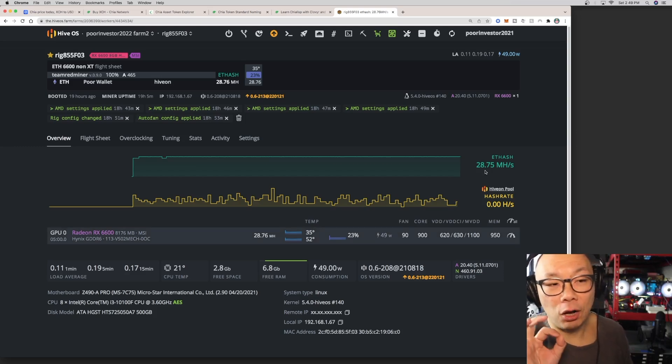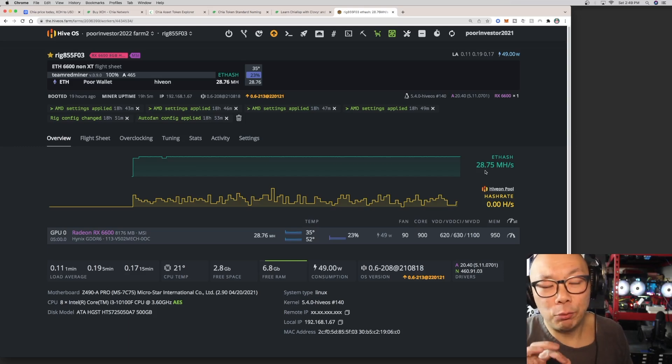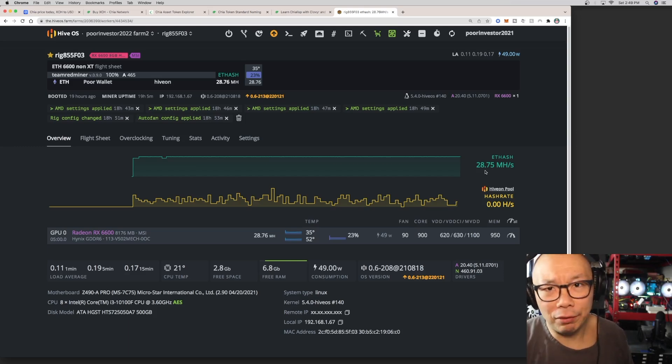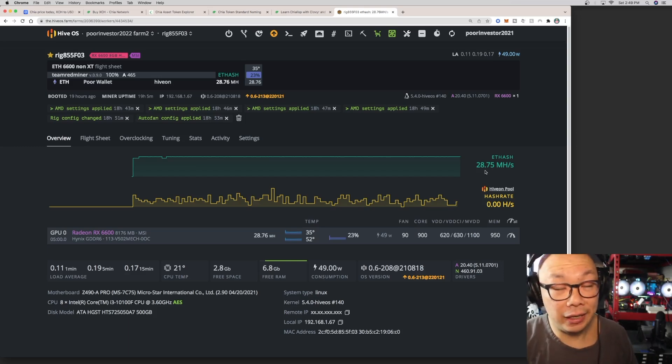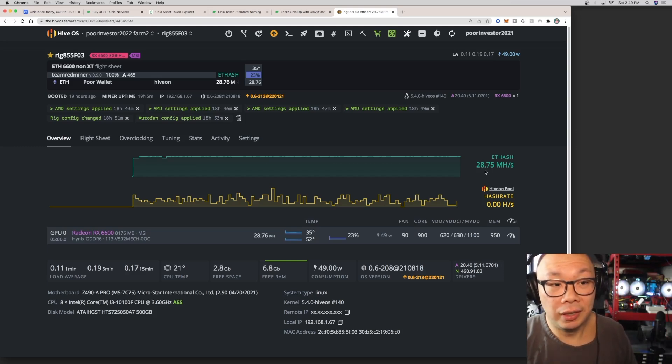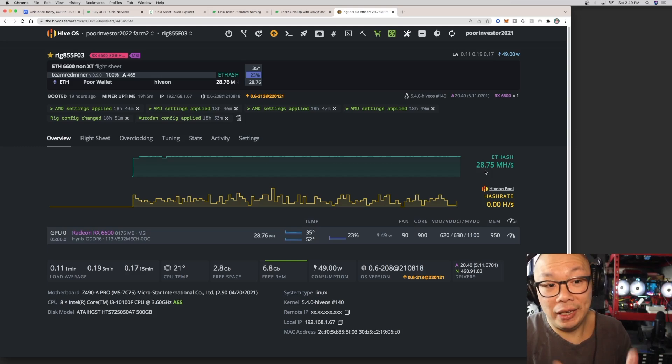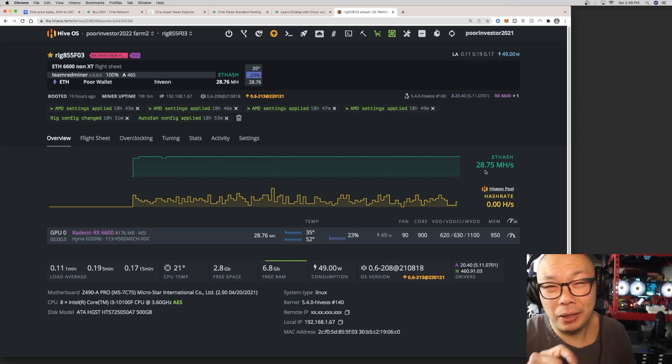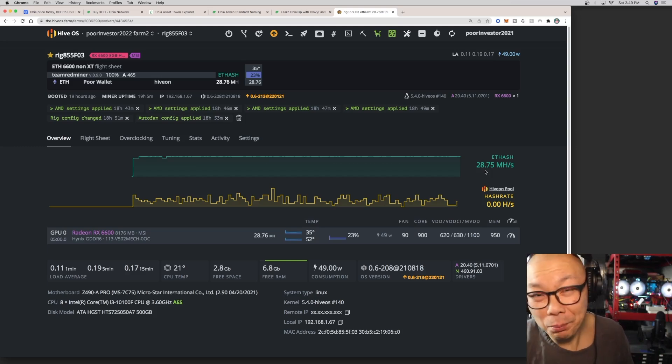It went to like 26.5 and it just stayed there mining, but it was ridiculously slower than what it is now. At 950 seems to be like the premium, the sweet spot to get it to 28.75.